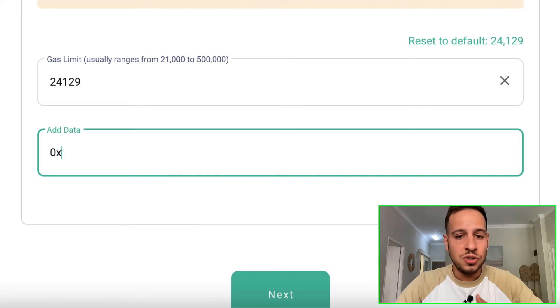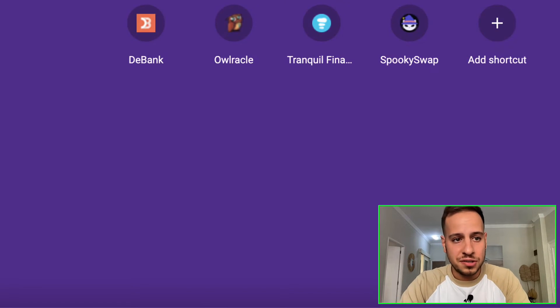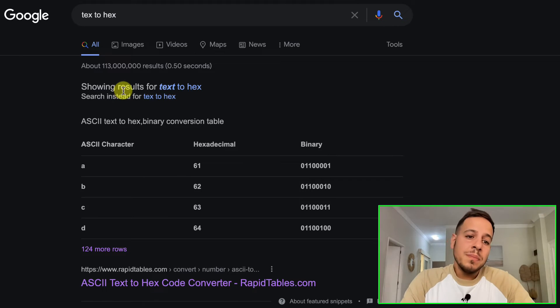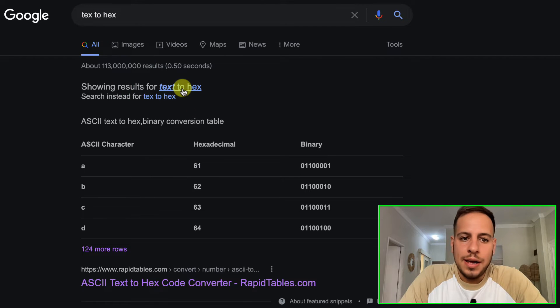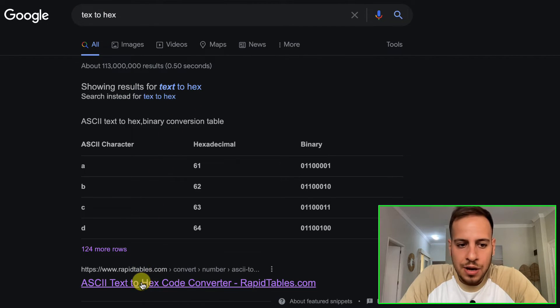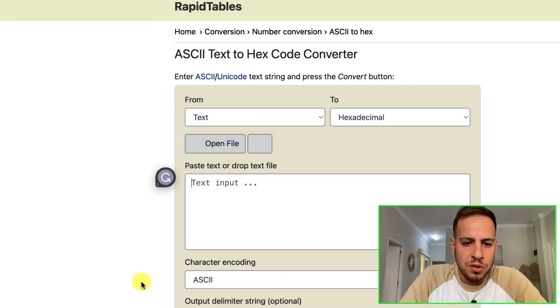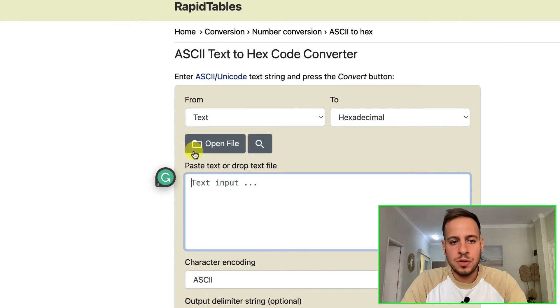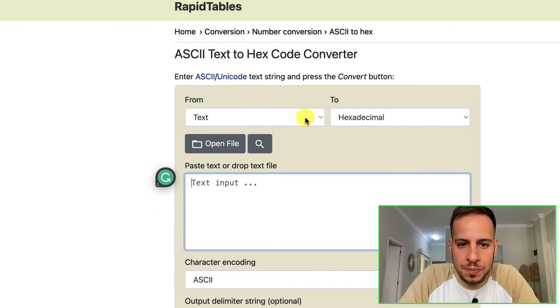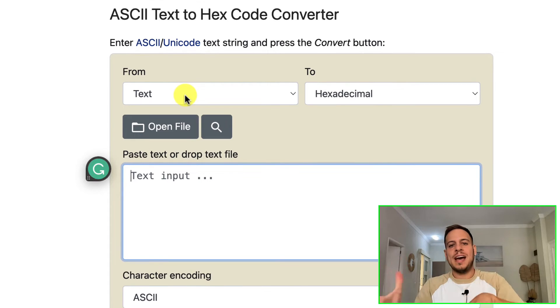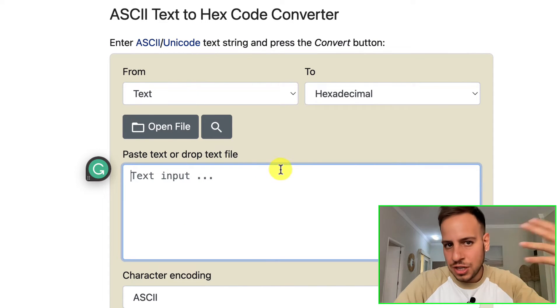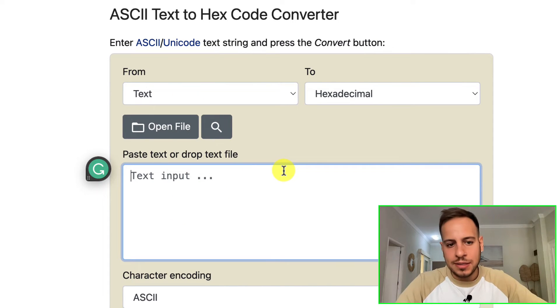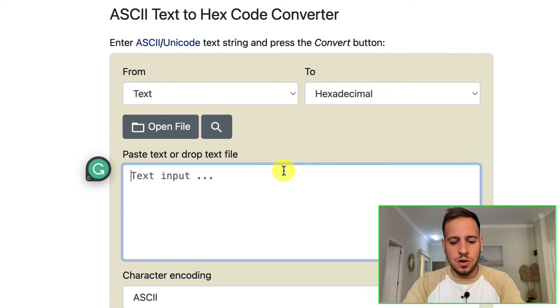It's all numbers from zero to F. If you see 0x, very similar to addresses, this is called hexadecimal data. You need to encode your message into hexadecimal data. In order to do so, you can use a free tool online. Just search text to hex or ASCII to hex.